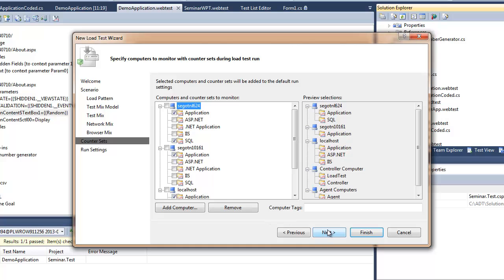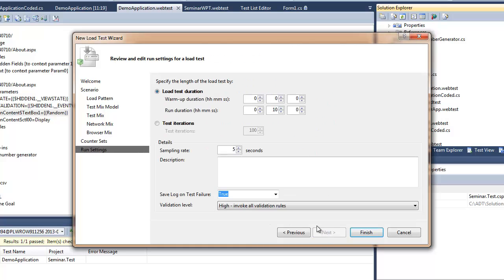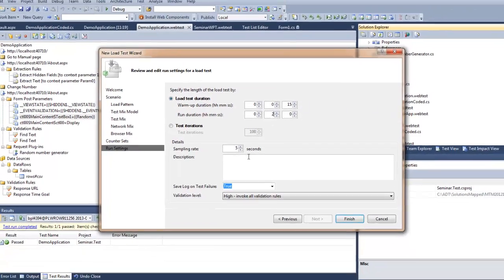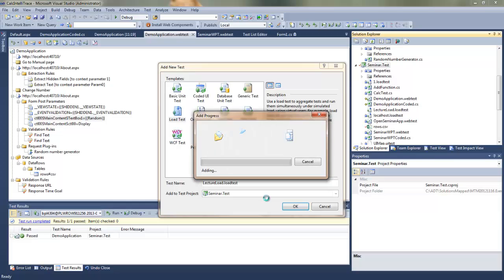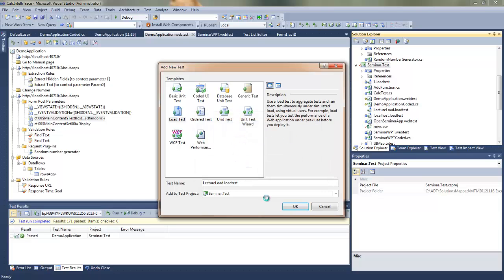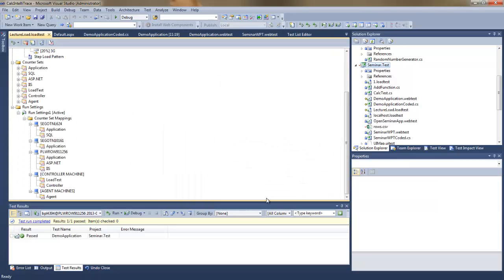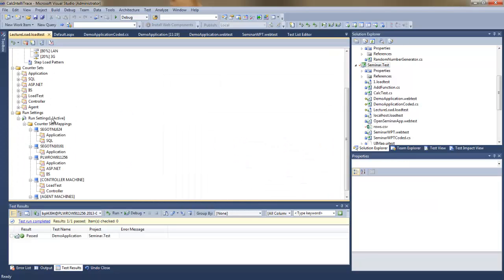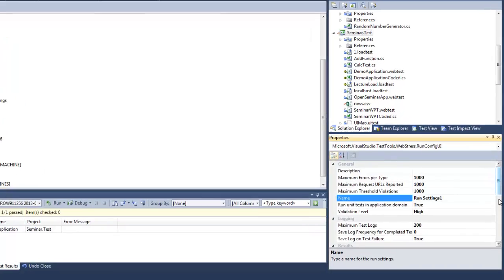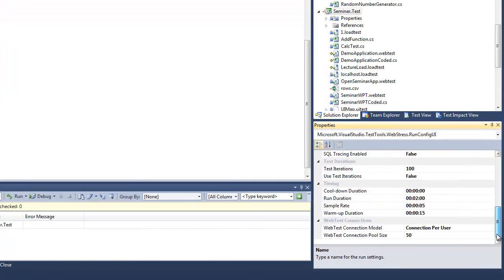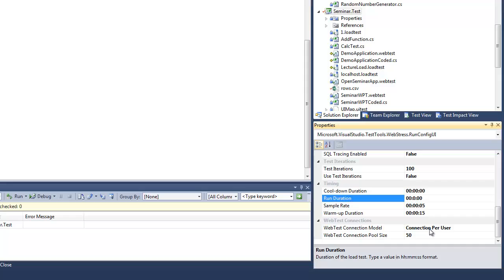So I have my load test more or less specified and I still need to add some duration information. So I will have 15 seconds of a warm-up, I'll talk about warm-up in a second. And I just modified the run duration to be 10 minutes.